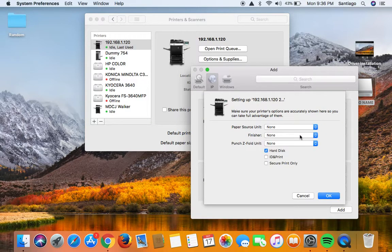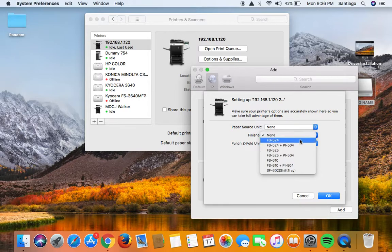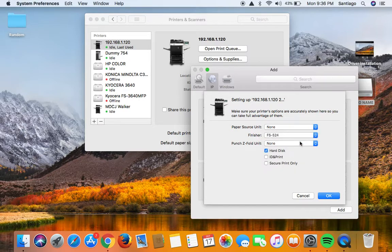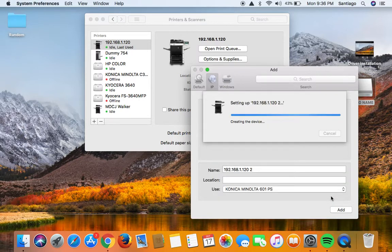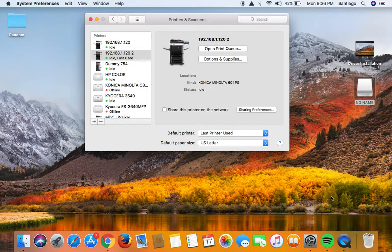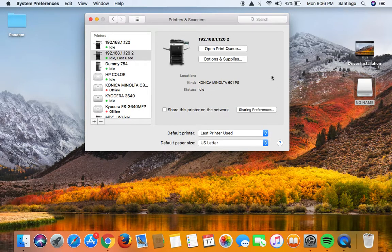Go ahead and select your finisher model, and hit okay. Okay, there you go.